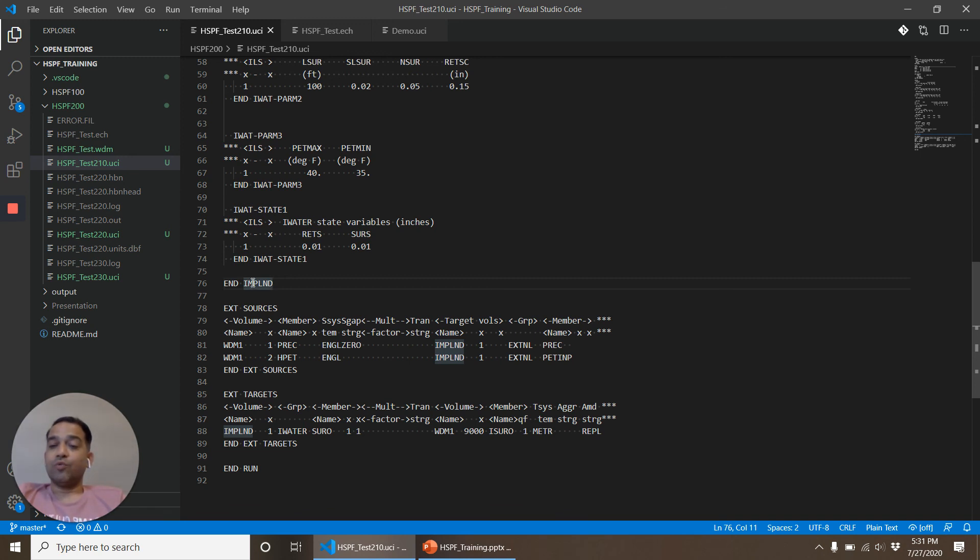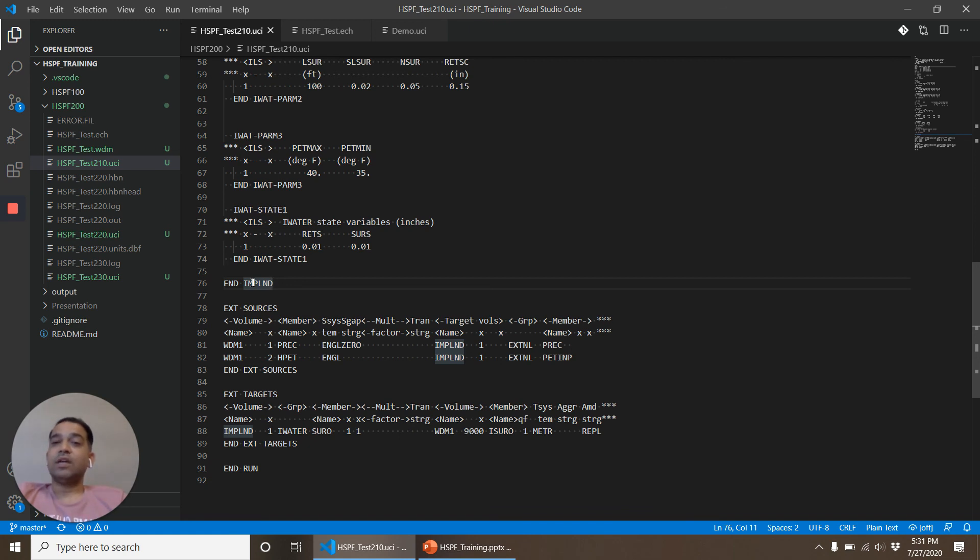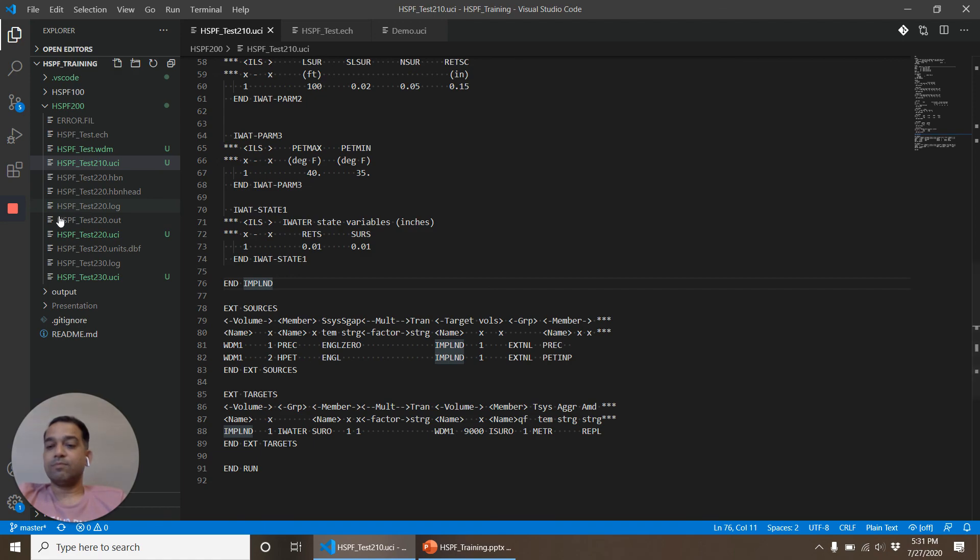So with that information we'll move on to the next video, that is HSPF 220, and we will talk about another operation called RCHRES and we'll also connect an IMPLND and a RCHRES operation. Thank you.